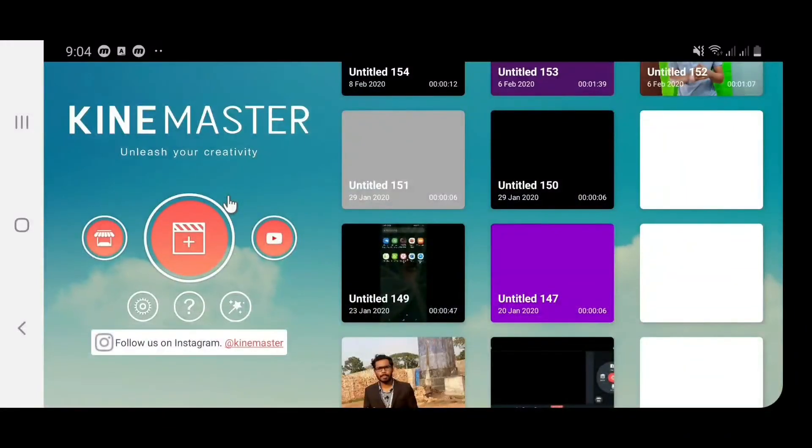Let's begin with the mobile screen. Let's go to the mobile screen and start with our mobile screen.